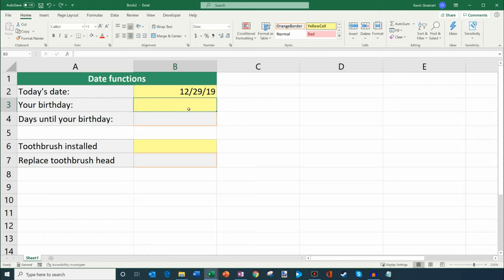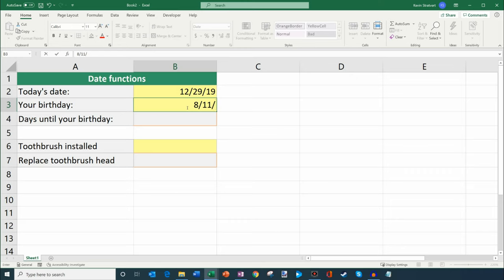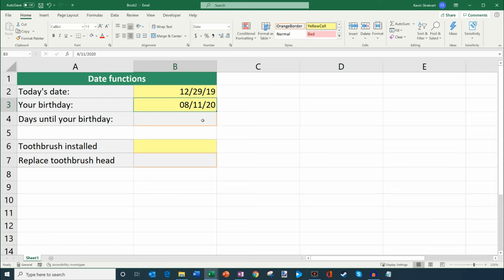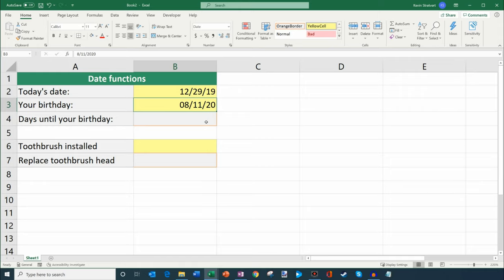Now what I'm going to do next is I'm going to enter in my birthday. My birthday is August 11, and it's coming up on August 11, 2020. That's the next time my birthday takes place and I'm going to hit enter. So how many days are in between August 11 and then today, 12-29? Well what we could do is the great thing is you could simply take one date and subtract another date from it.